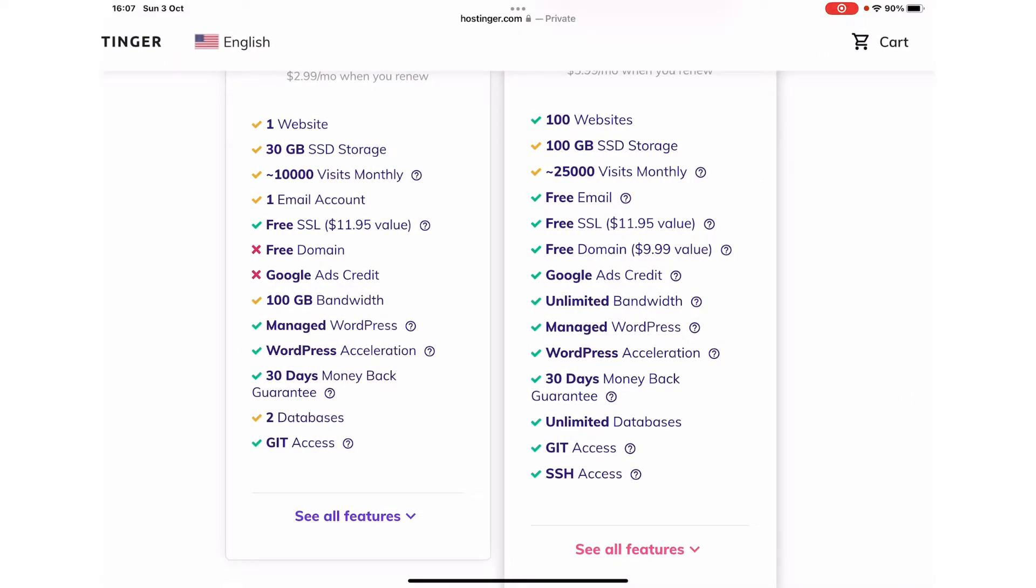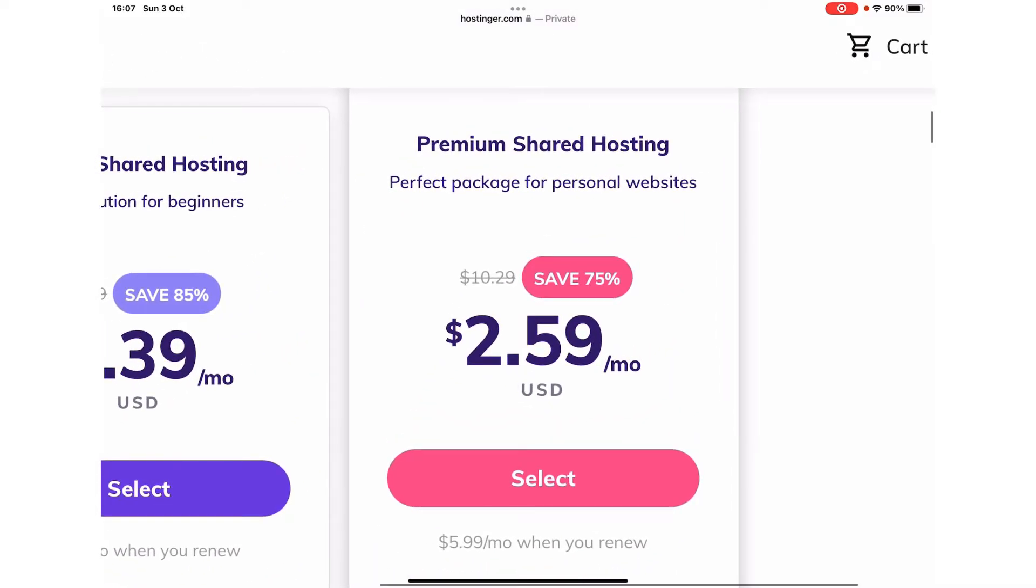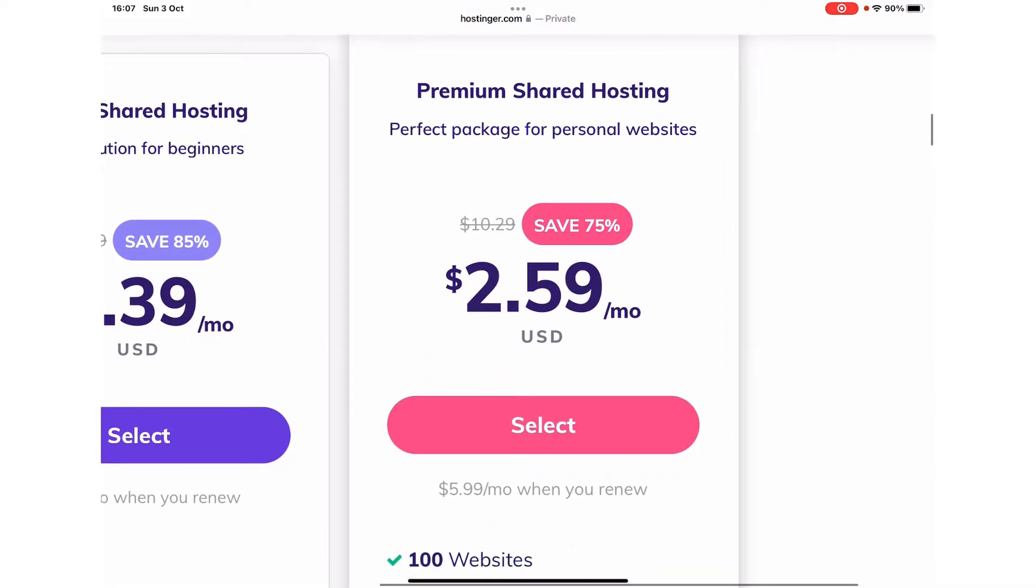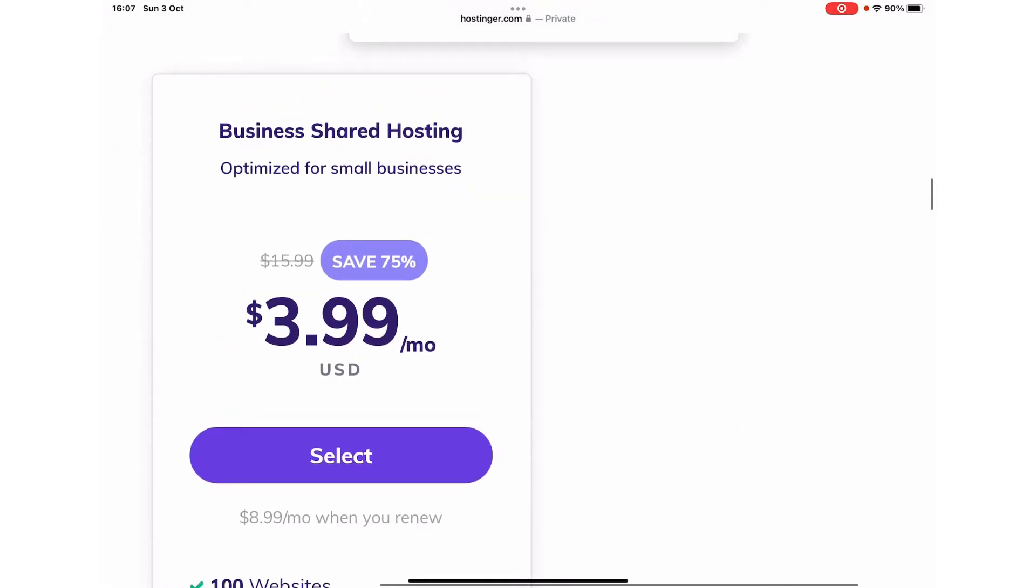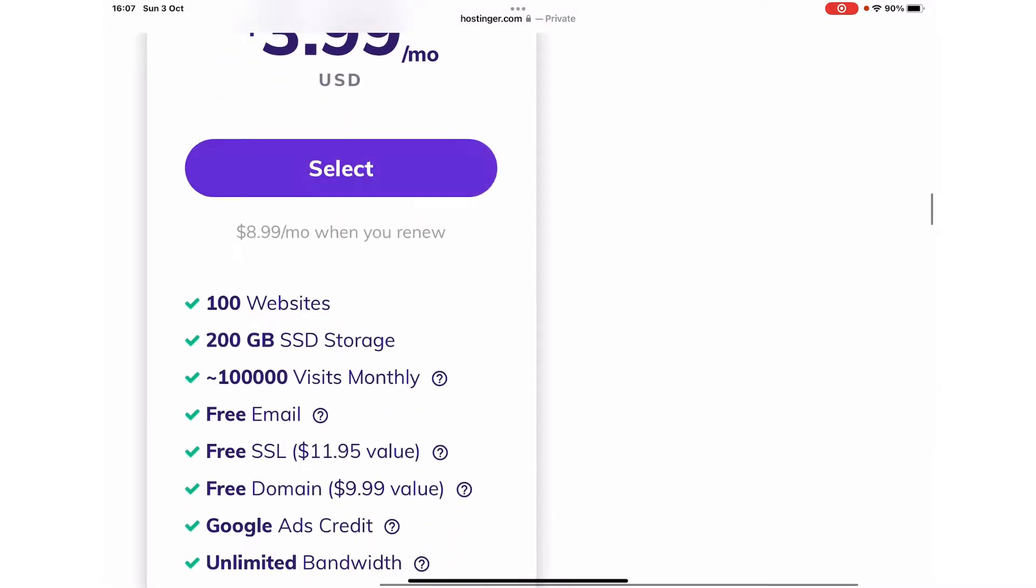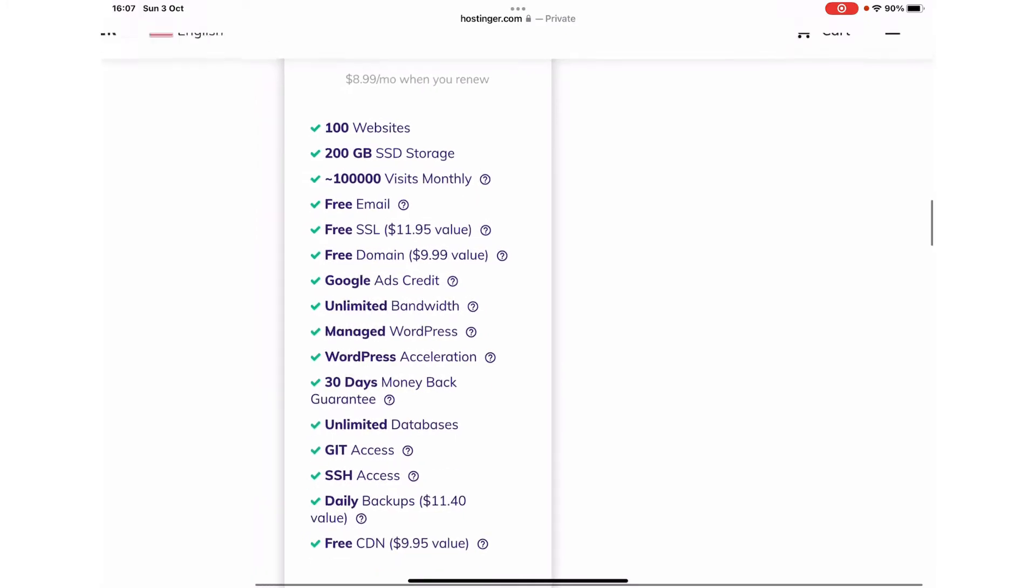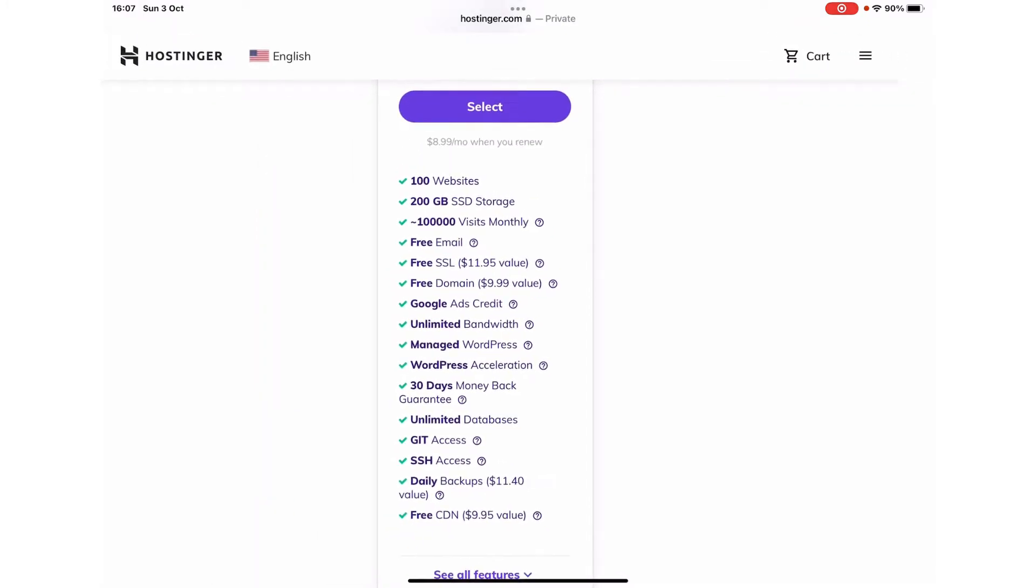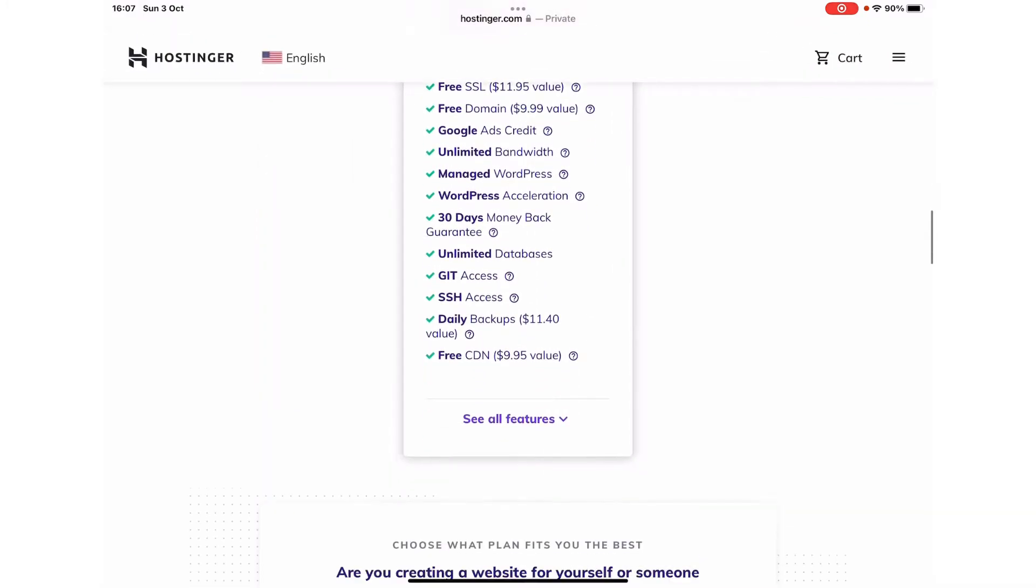If you want to create a personal website, then $2.59 is the recommended option. For business, the $3.99 option is recommended, in which almost all the features they offer would be available.